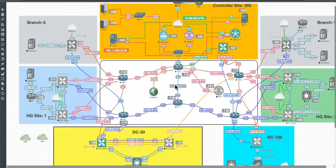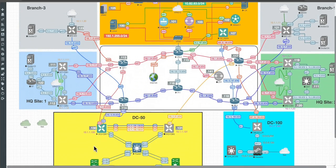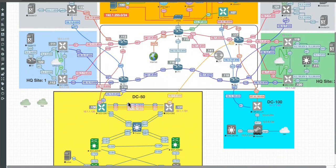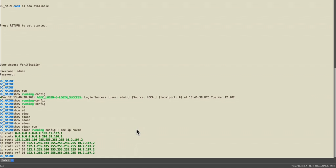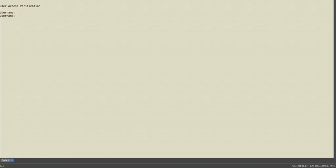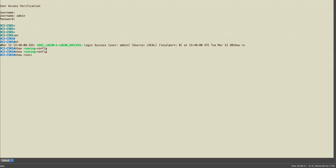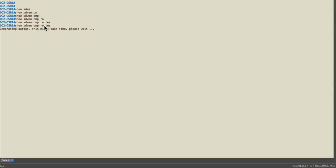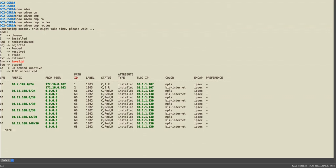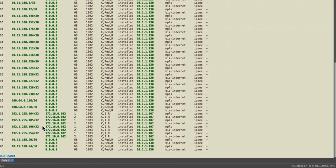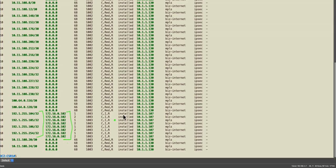Let me go to the remote DC-50 site and you will see that the router one is receiving those routes. Let me log in here and let's check the OMP table: show sdwan omp routes.